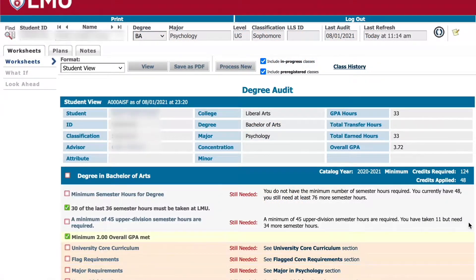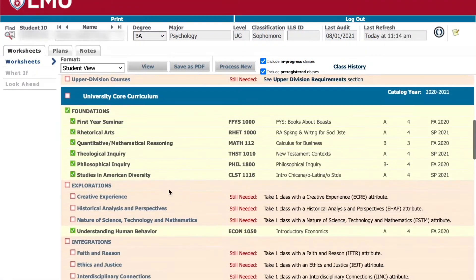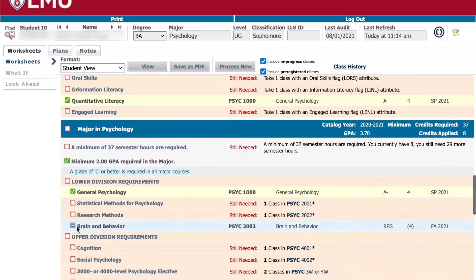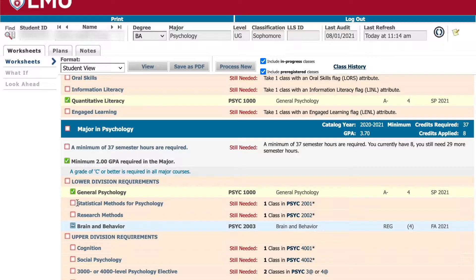DegreeWorks functions like a large checklist. Anything that has a green checkmark has already been completed. Anything that has a blue tilde means you are registered for a course that satisfies that particular requirement, and anything in red means you are still missing that requirement.